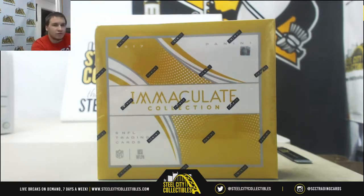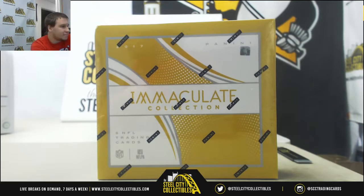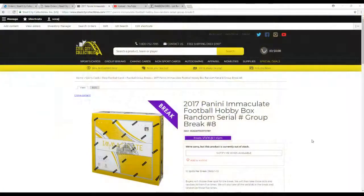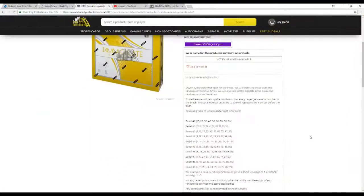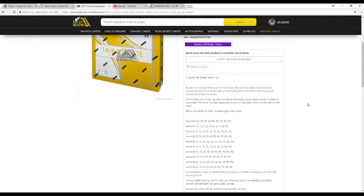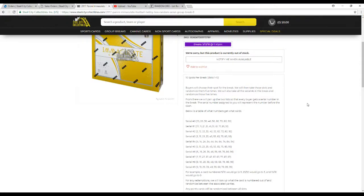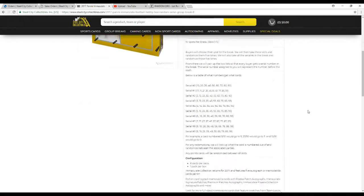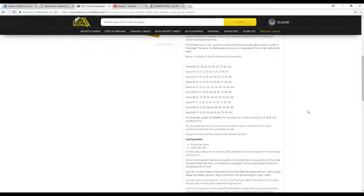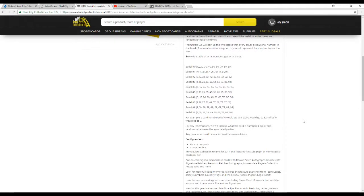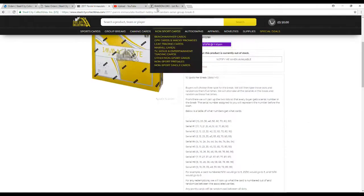Let's go over the rules real quick. So there's 10 spots in this break. We're going to take all the names, we're going to take the numbers 0 through 9, and we're going to randomize them 5 times each. From there, we'll pair up the two lists so that each player gets the number on the break. The number assigned to you represents the number before the slash. So a card 5 and 10 would go to 5, 23 and 50 would go to 3, and 10 and 10 would go to 0. If there's any redemptions, we will randomize between the associated parties.